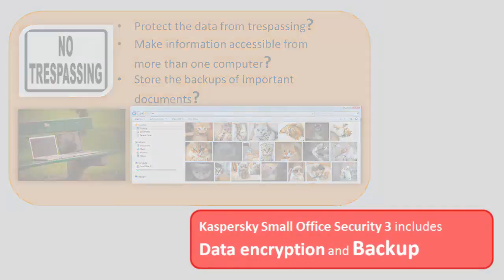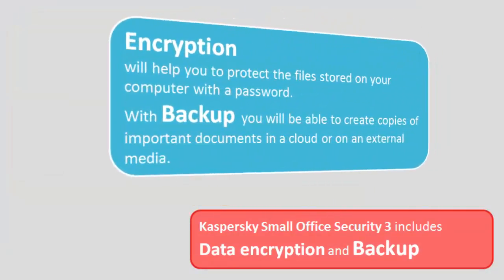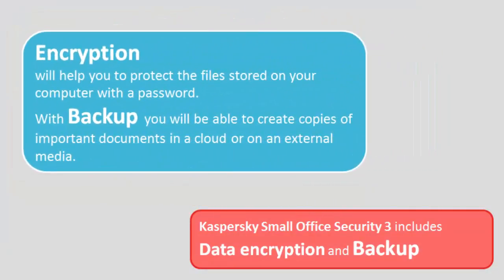Encryption will help you to protect the files stored on your computer with a password. And with backup, you will be able to create copies of important documents in a cloud or on an external media.